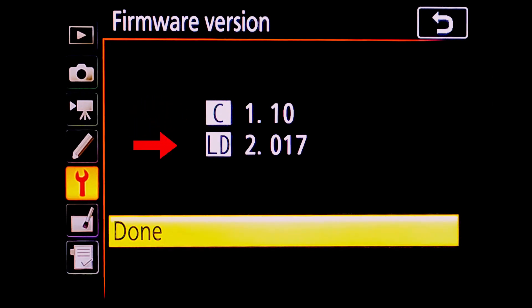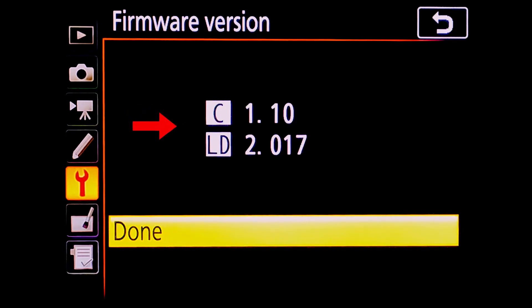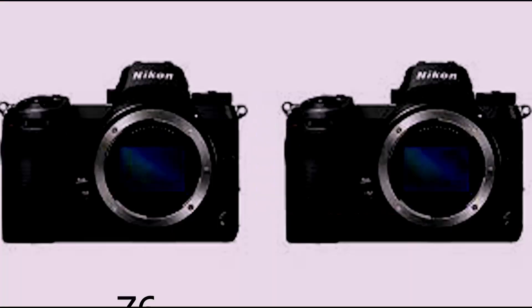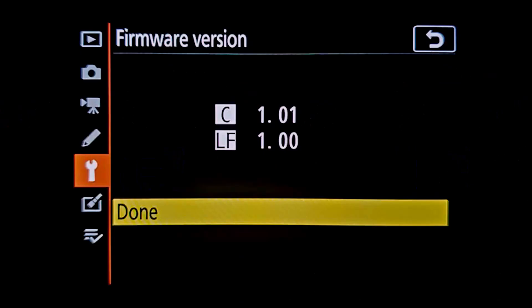You can see the versions are 1.10 for the camera and 2.017 for the lens. If you are attempting to update firmware on Nikon mirrorless cameras such as Z6 or Z7, you will see C for camera and LF for lens firmware versions.